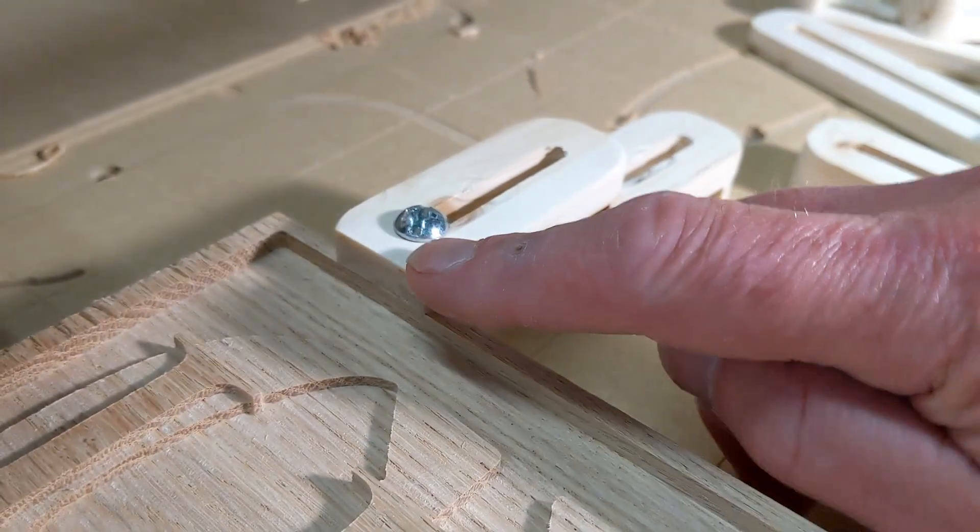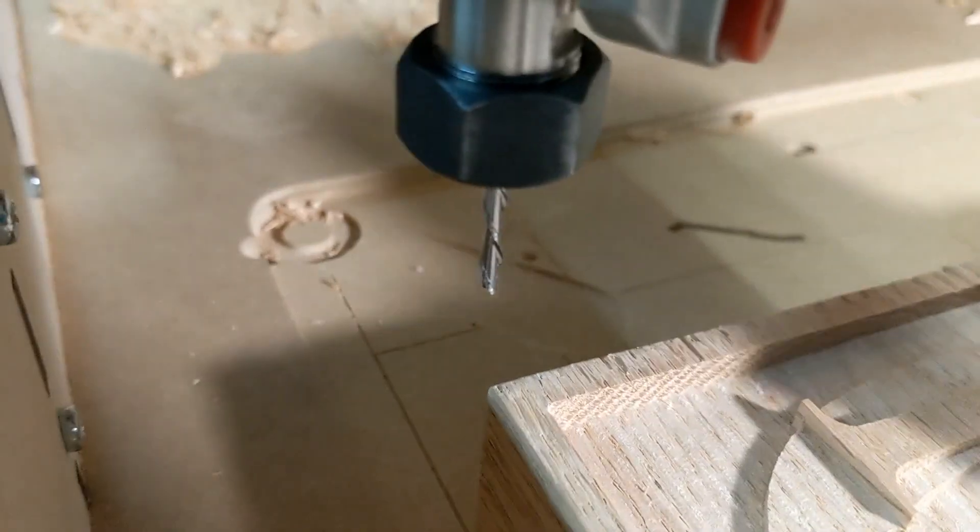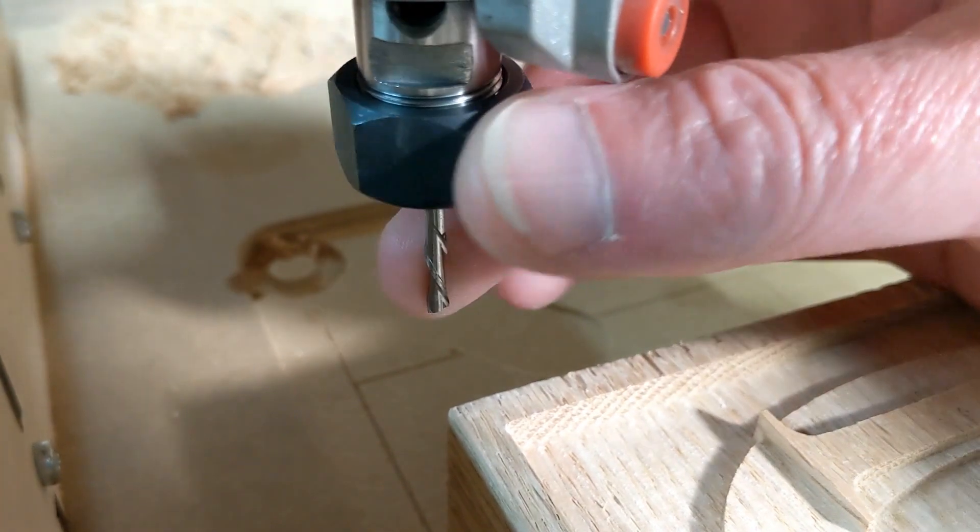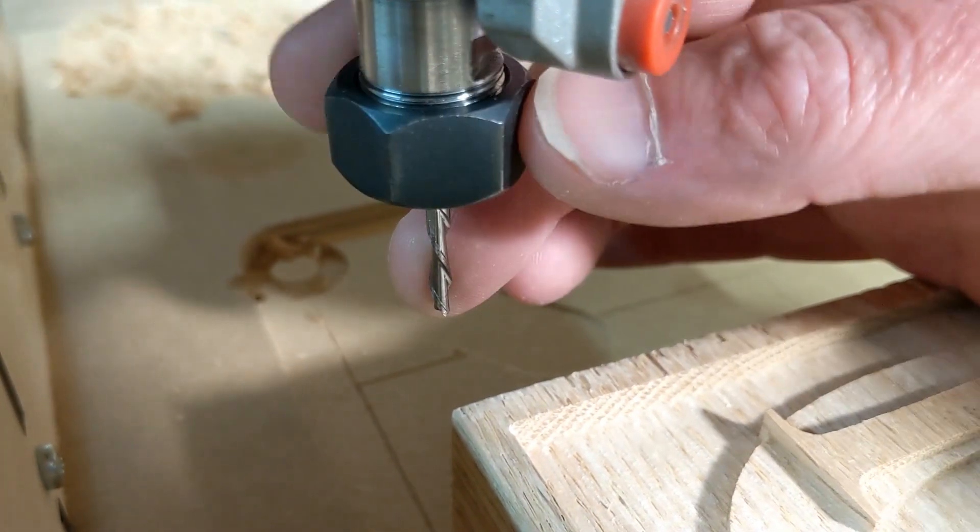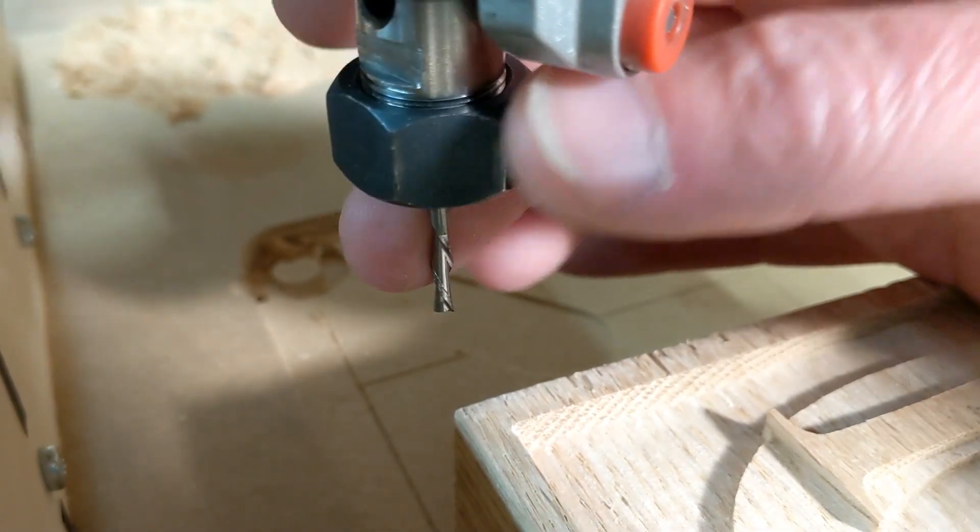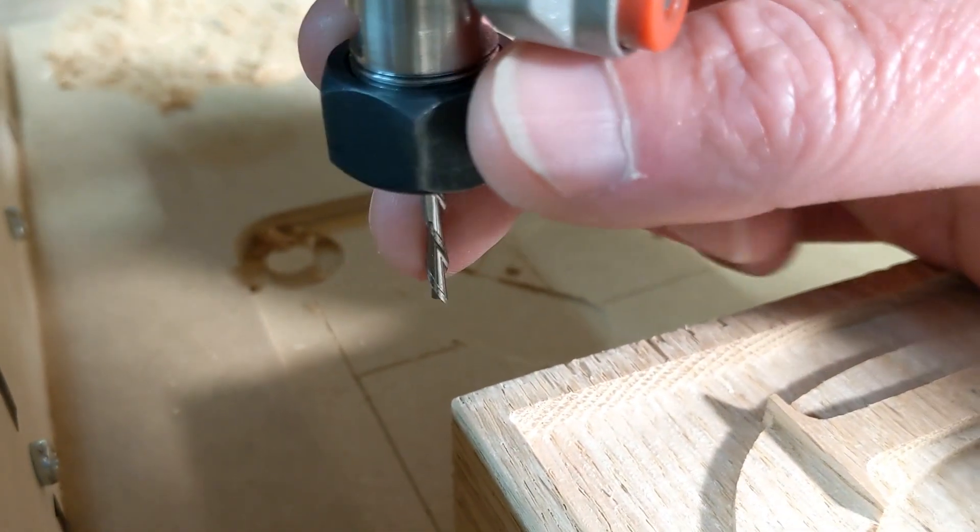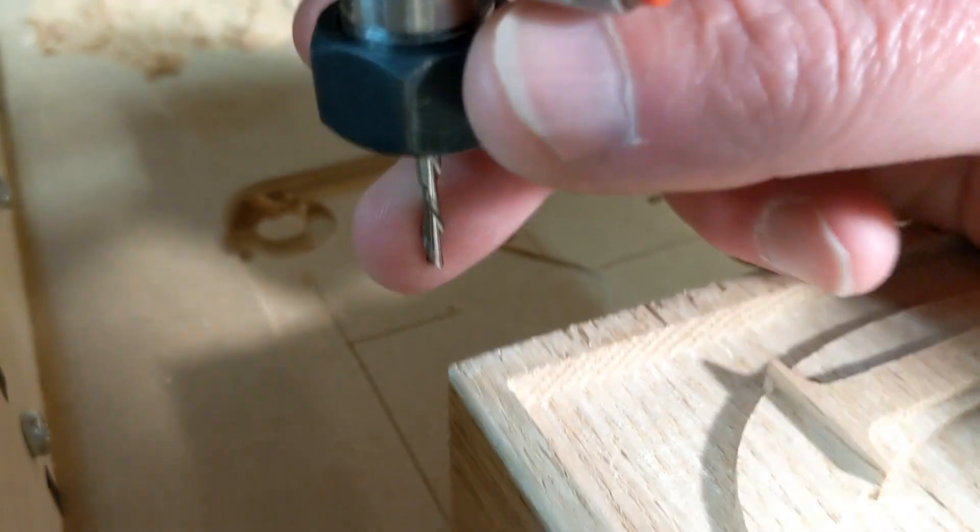Had this been a metal clamp, this $22 bit, carbide down eighth-inch end mill bit, would have broke.